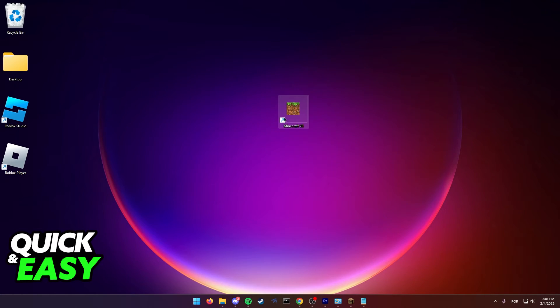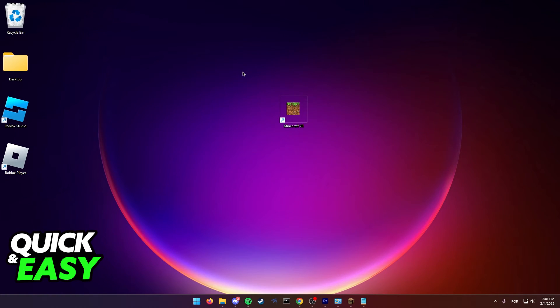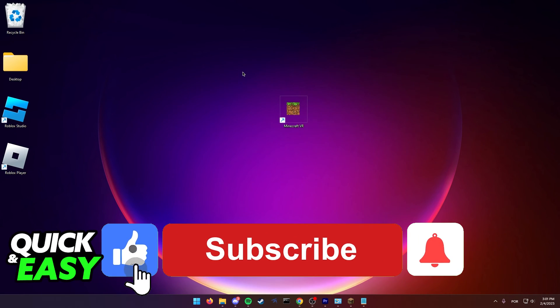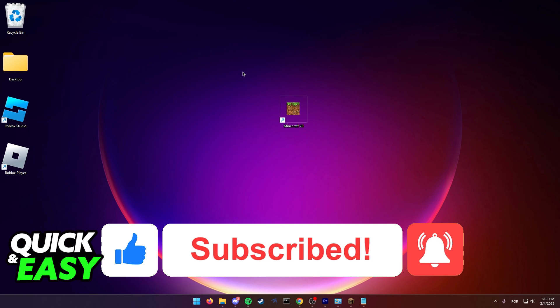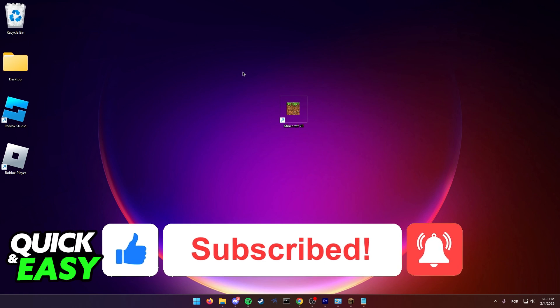I hope I was able to help you fix Minecraft VR not launching. If this video helped you, please be sure to leave a like and subscribe for more quick and easy tips. Thank you for watching.